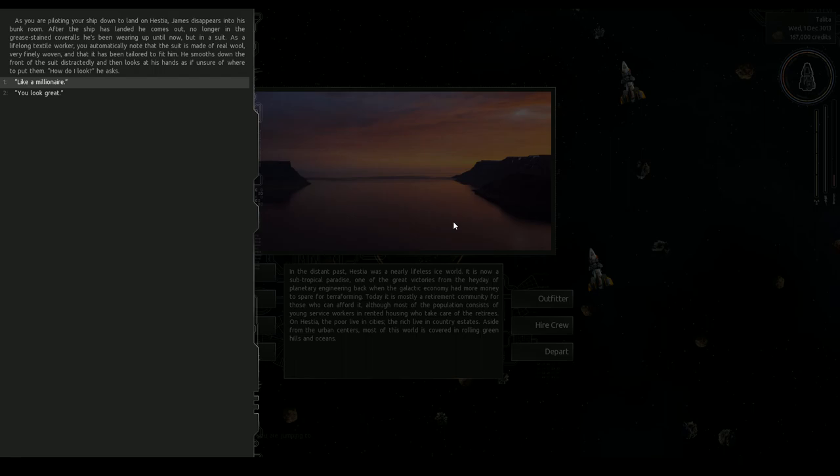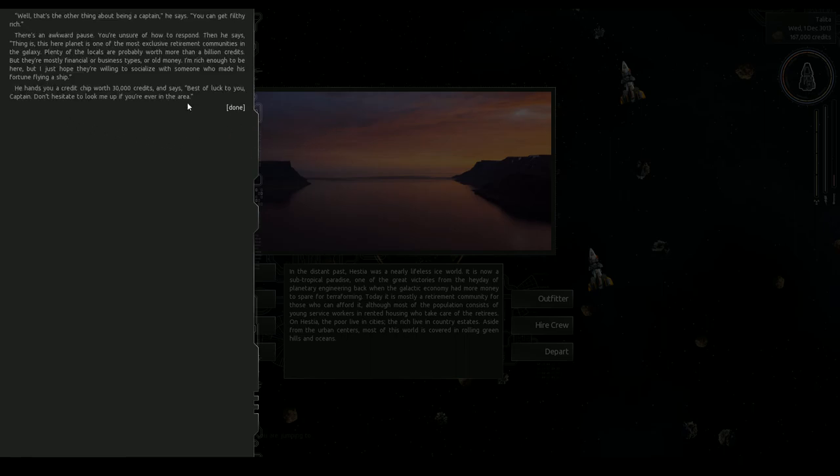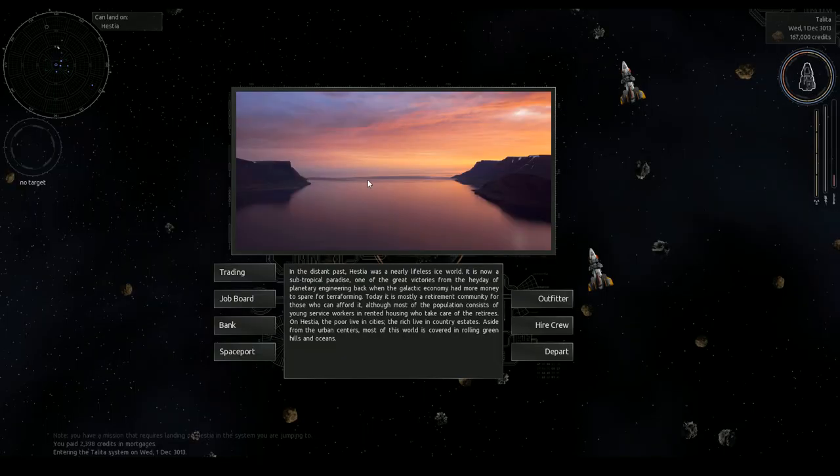Couldn't you have worn a t-shirt for your entire flight? Grease stain coveralls, have you been doing maintenance on my ship? A left long textile worker so I know my textiles apparently. Yeah like a millionaire. Yep, so that is the end of the tutorial quest which is nice.